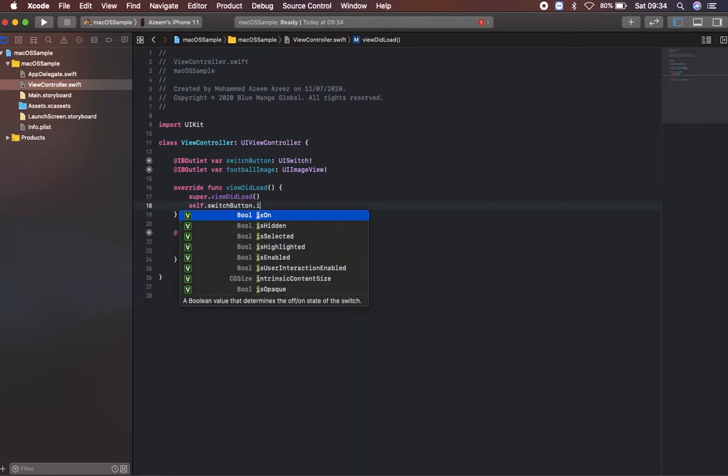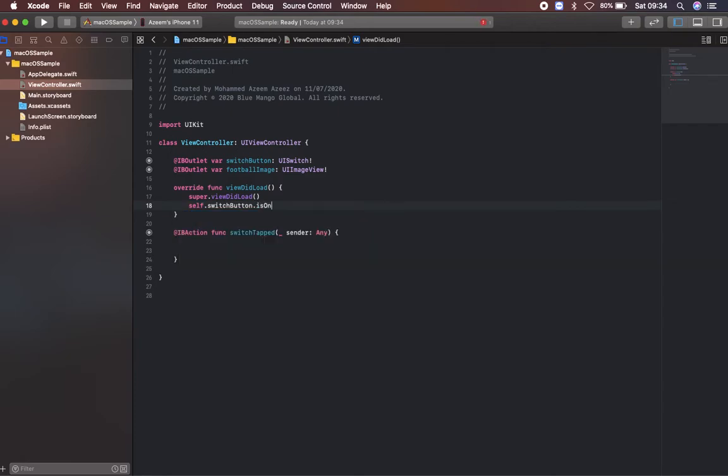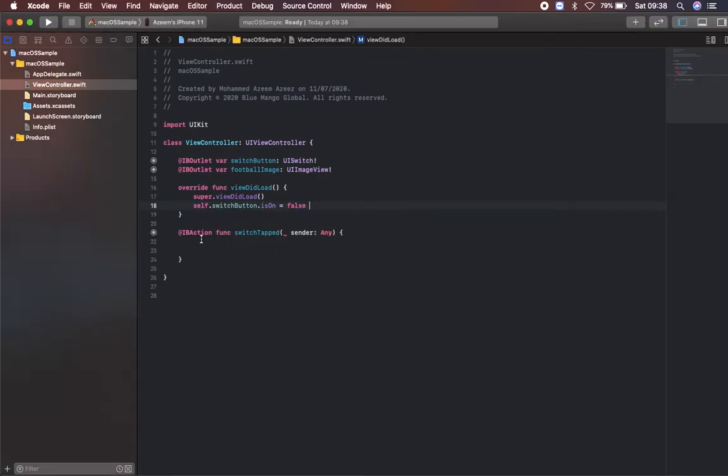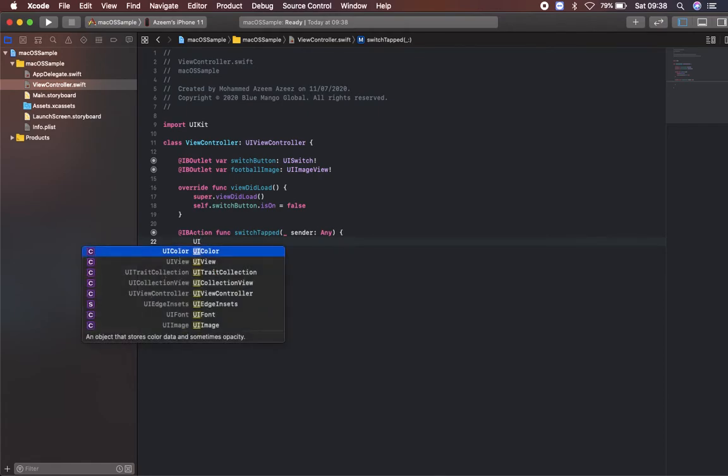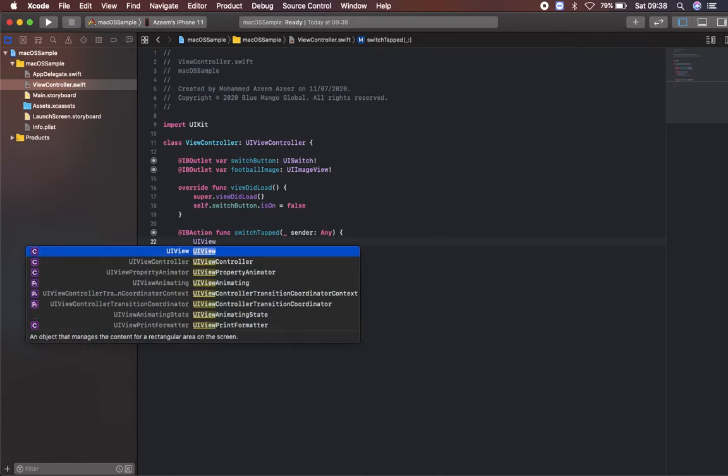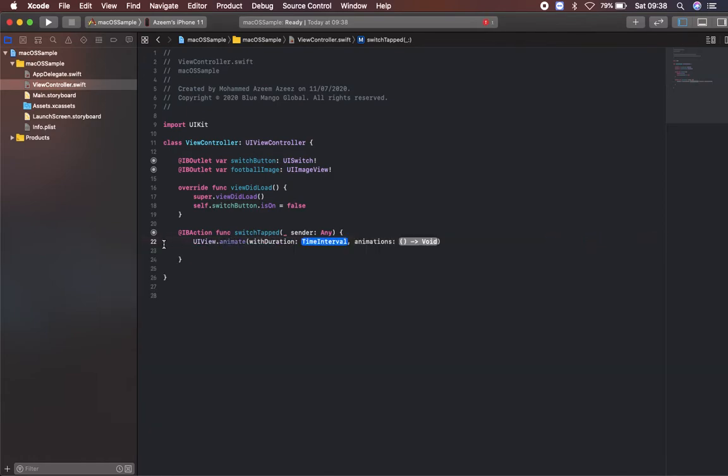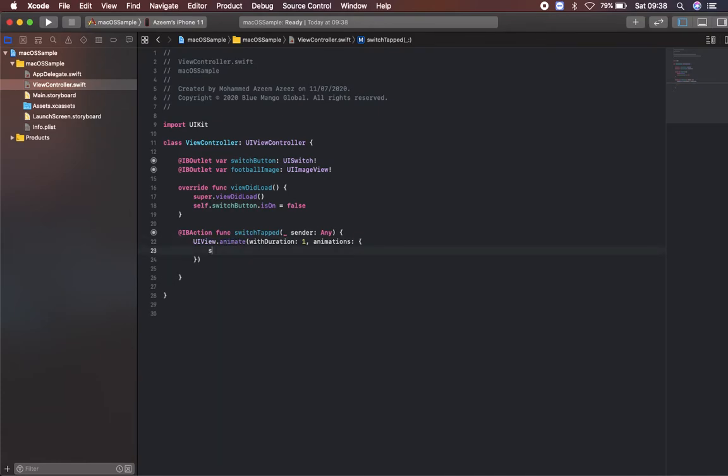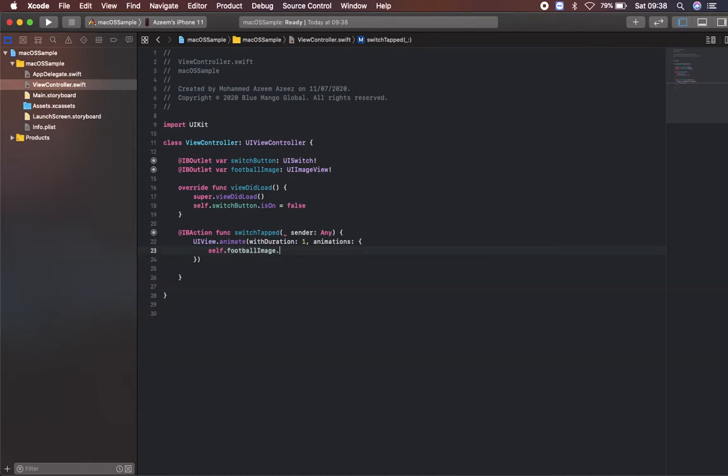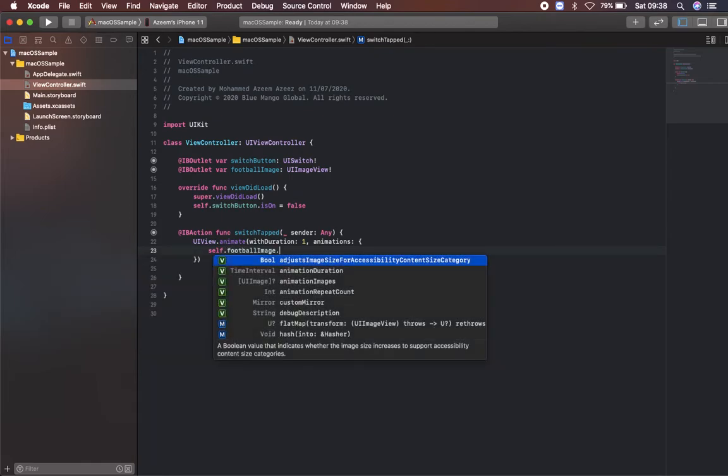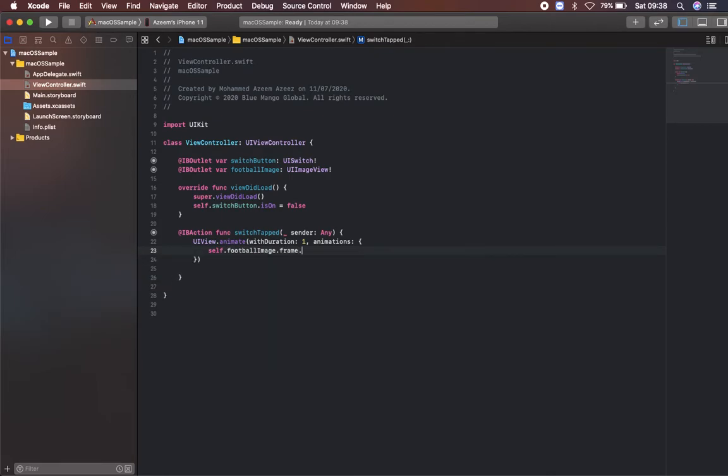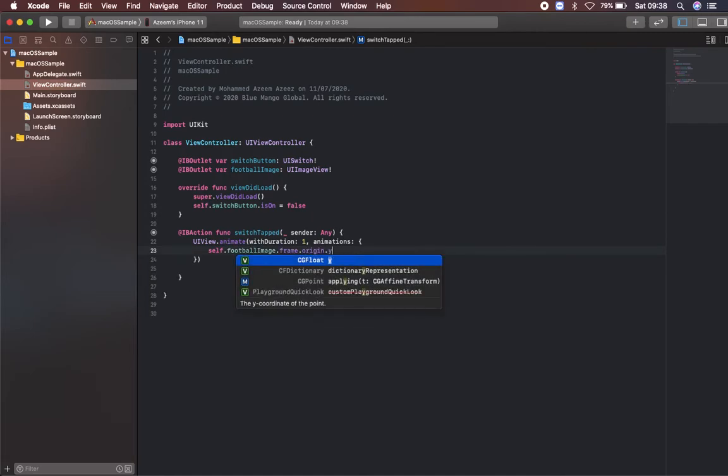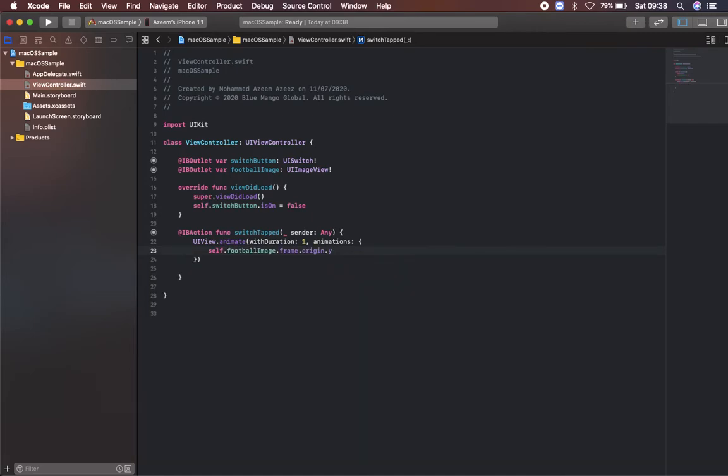I'm making an animation UIView.animate with interval and animation. So with duration I'm going to type 1, with animation self.footballImage.frame.origin.y will be minus or equal to 200.